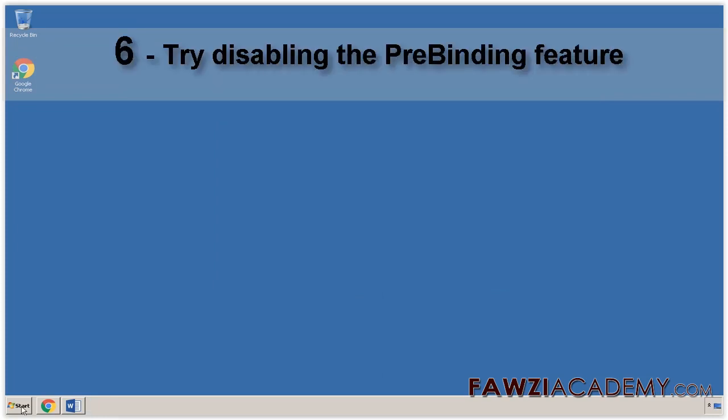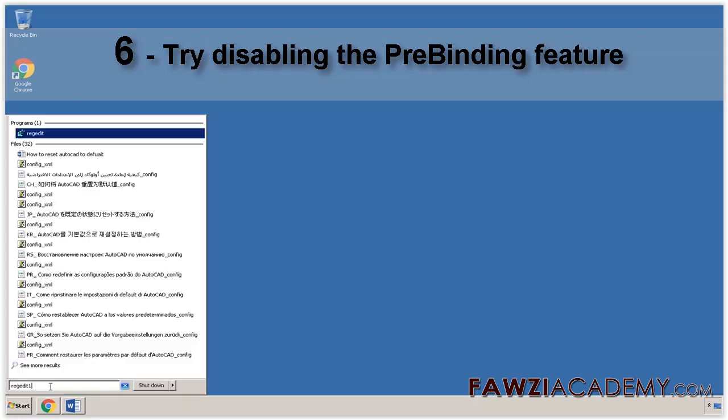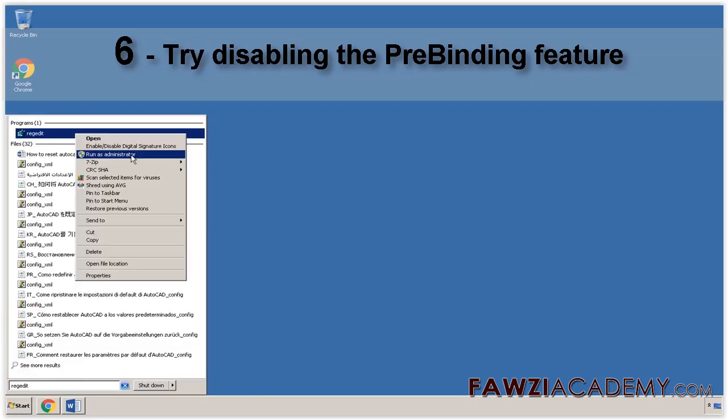Try Disabling the Prebinding feature. To modify the Enable Prebinding registry value, follow these steps. Open Registry Editor. To do this, type RegEdit in the Start search box.